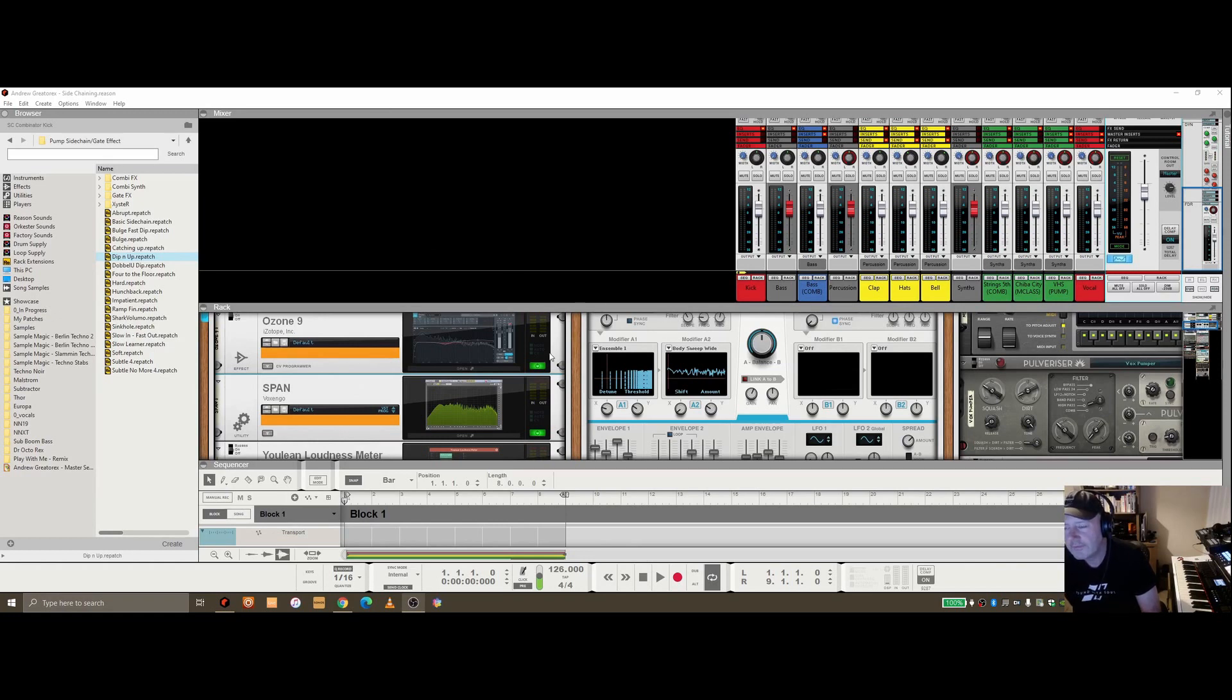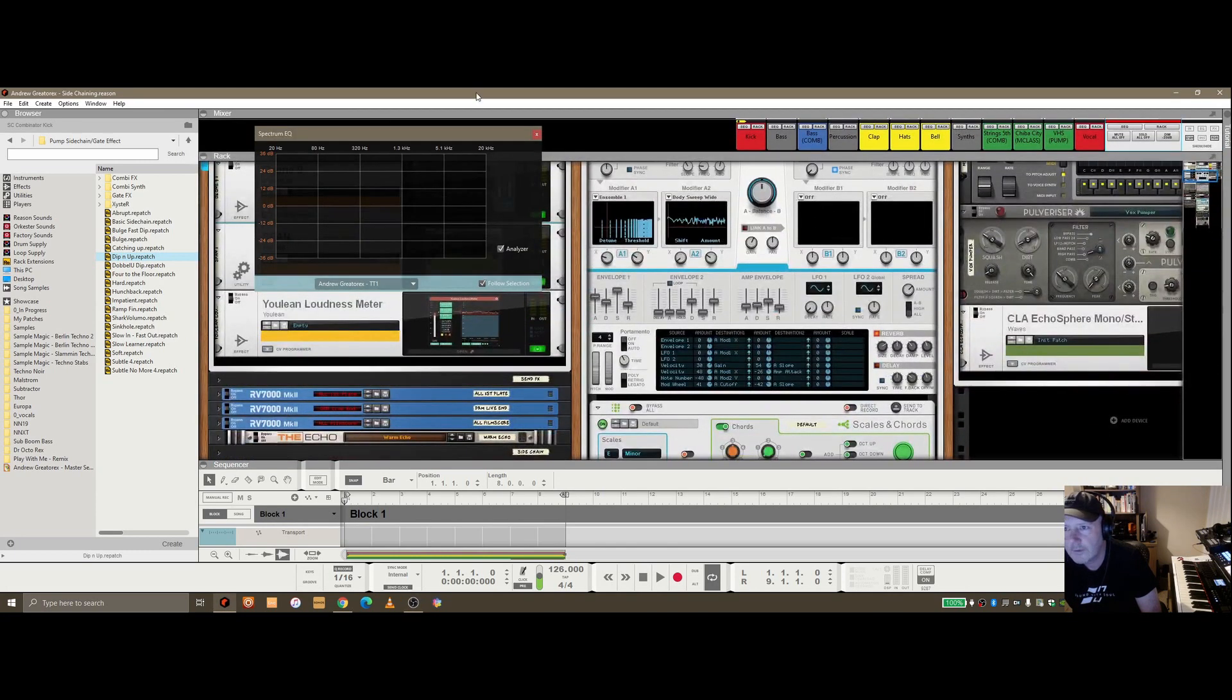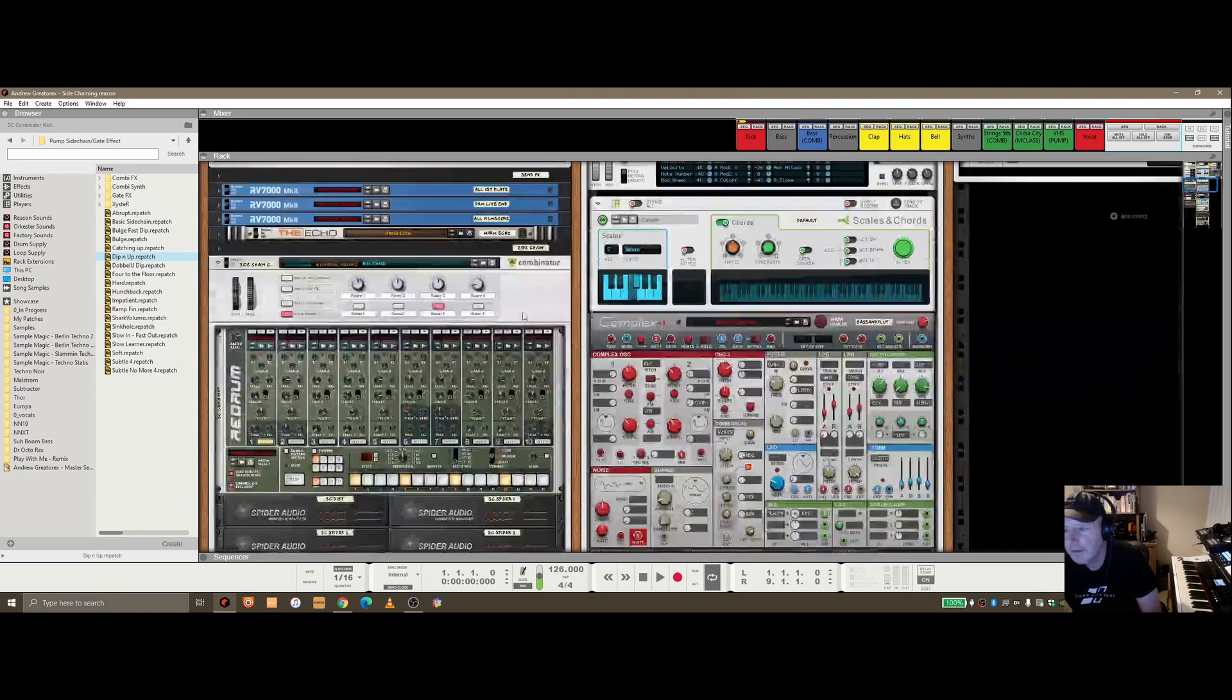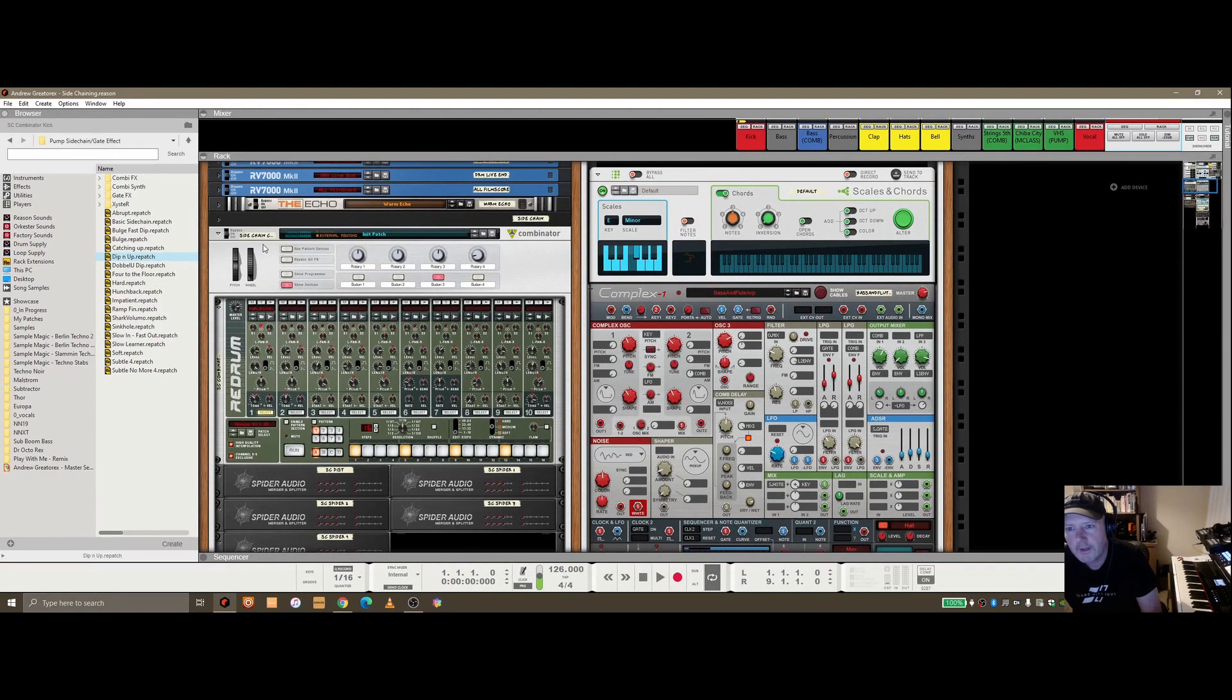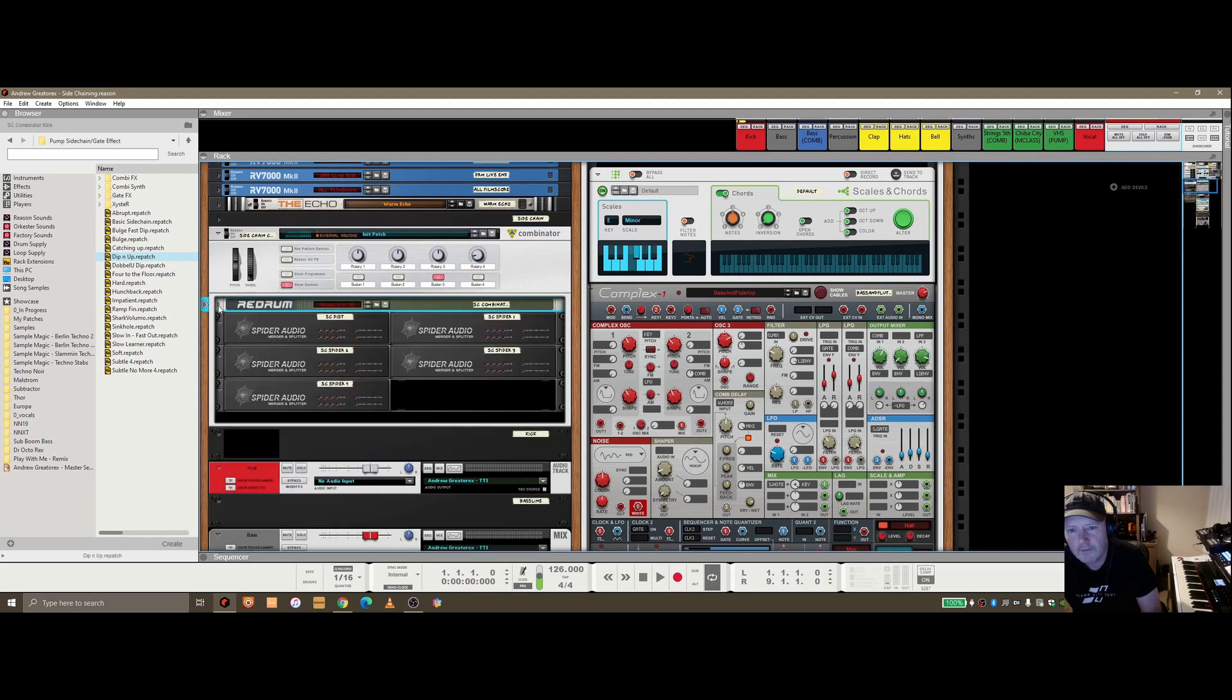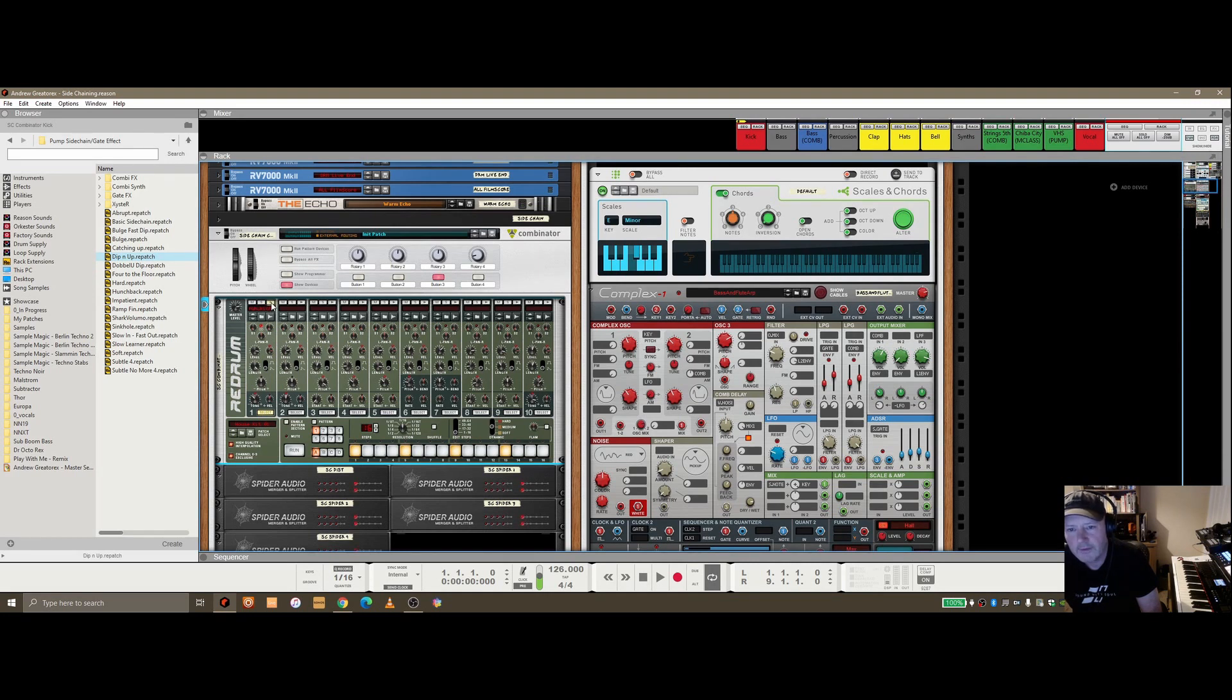Let's dive straight in and take a look at the configuration. The first option is creating a combinator. I have this sidechain combinator set up here in the rack. Within that, I've got a single Red Drum with a kick. If I play this, you can't actually hear the kick, and you'll see why in a second.